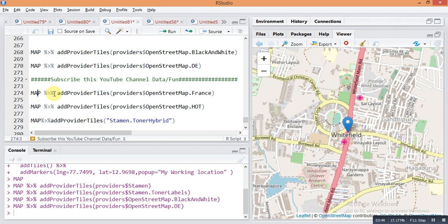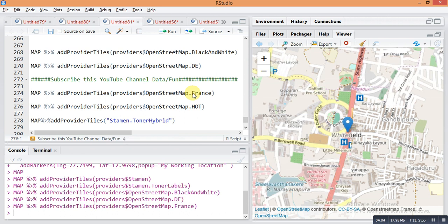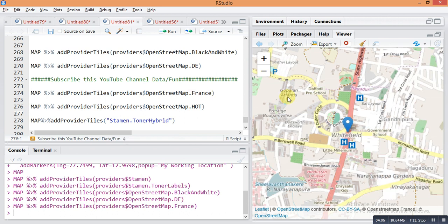Next is: map pipe sign add provider titles, provider dollar sign OpenStreetMap dot France. Let's see how this changes the map type. There is a little difference compared to the previous command — the road color is pink and hospitals are shown in blue.